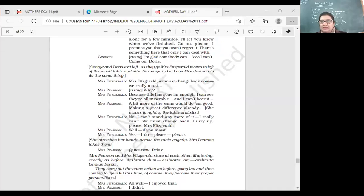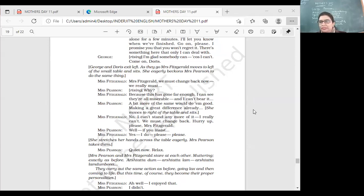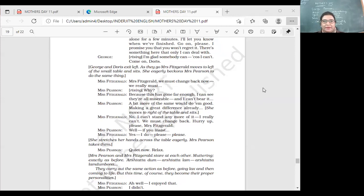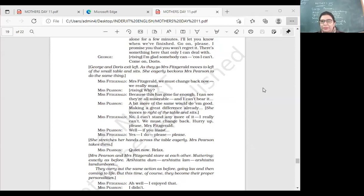Good morning class, 11C. Today we'll do the conclusion of the play Mother's Day. Can you just tell me who are the important characters in this play? We have Mrs. Fitzgerald and we have the family of Mrs. Pearson, right?